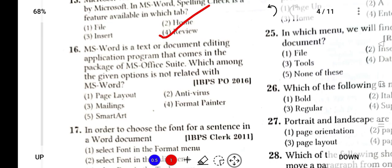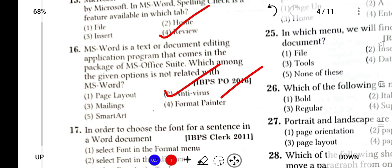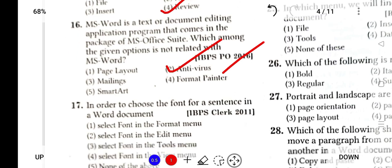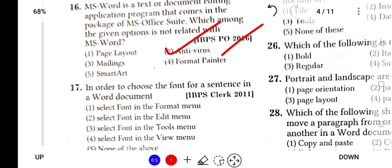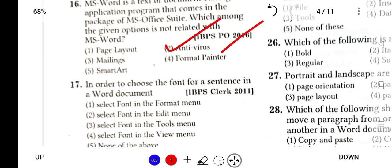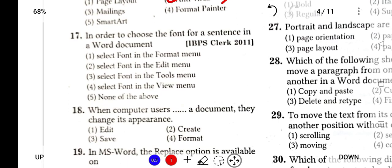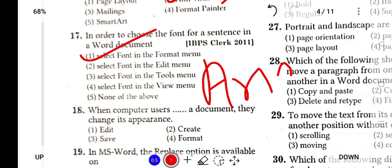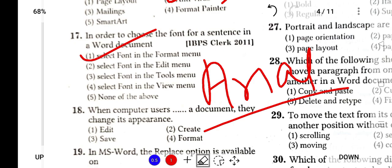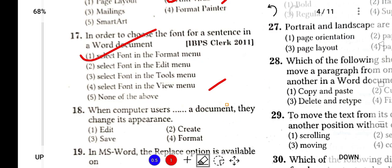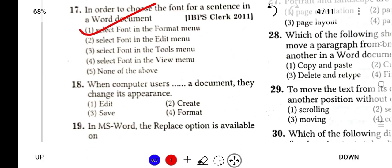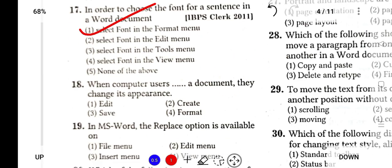MS Word is a text or document editing application program that comes in the package of MS Office Suite. Which among the following options is not related with MS Word? It is Antivirus. Antivirus is a completely different program for cleaning the computer of viruses. In order to choose the font of a sentence in a Word document, select Font in the Format menu. Font means Arial, Arial Black, Algerian, Calibri, etc.